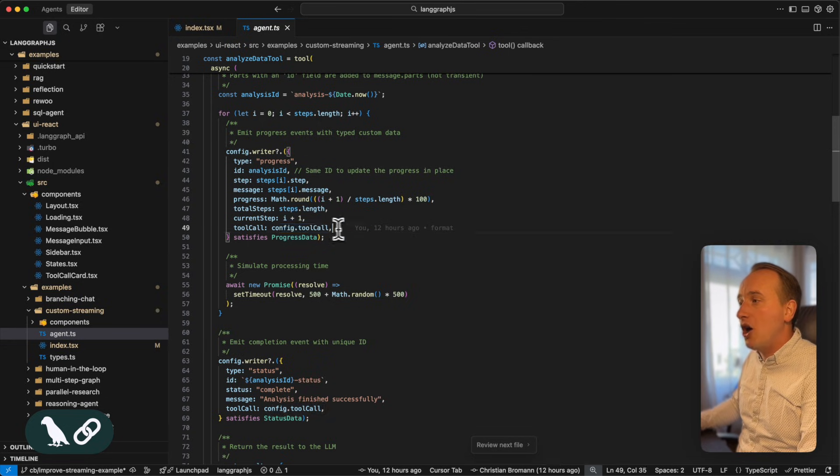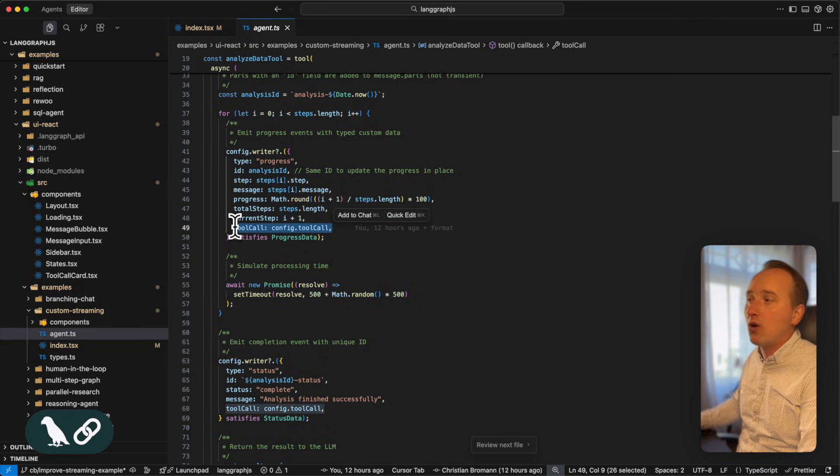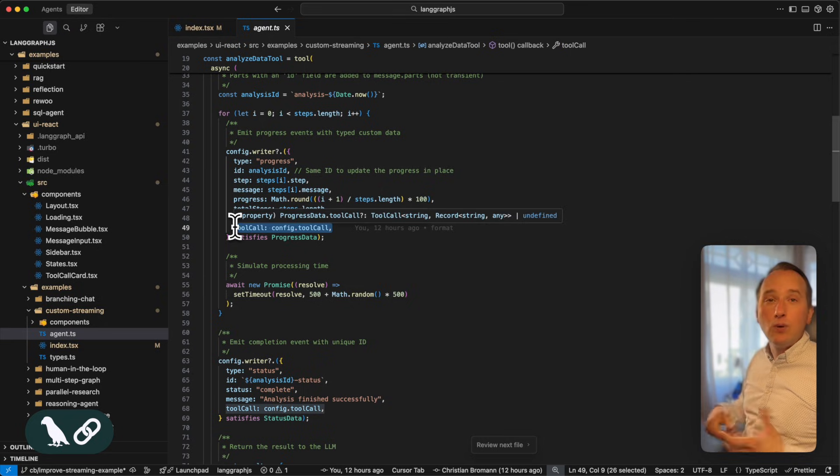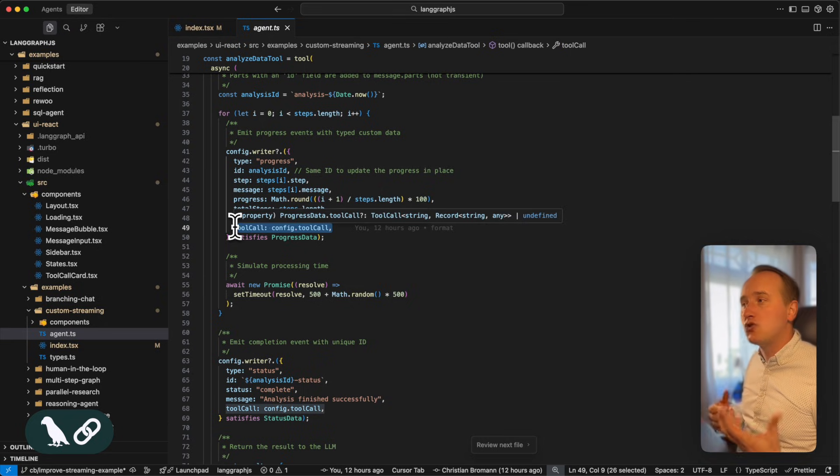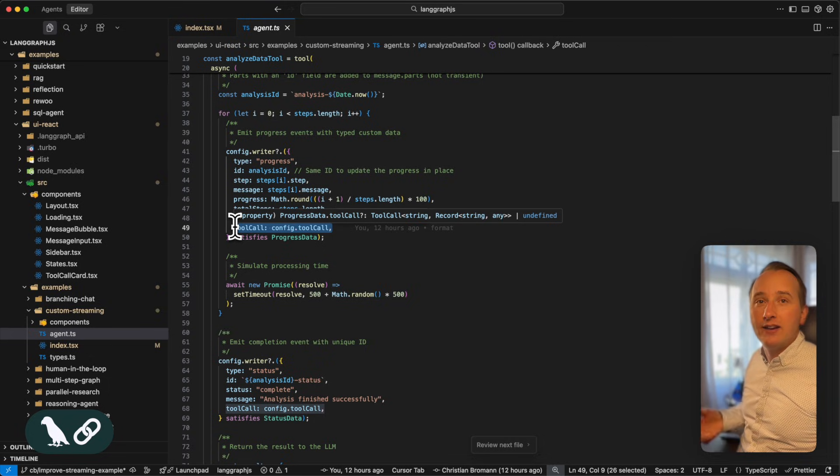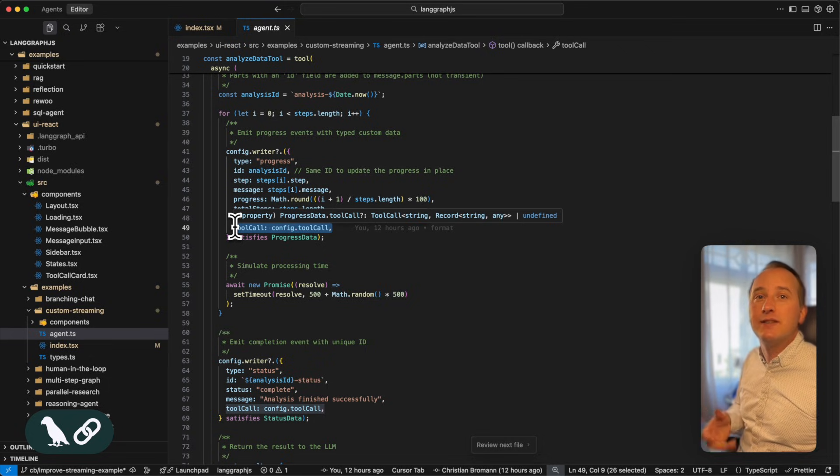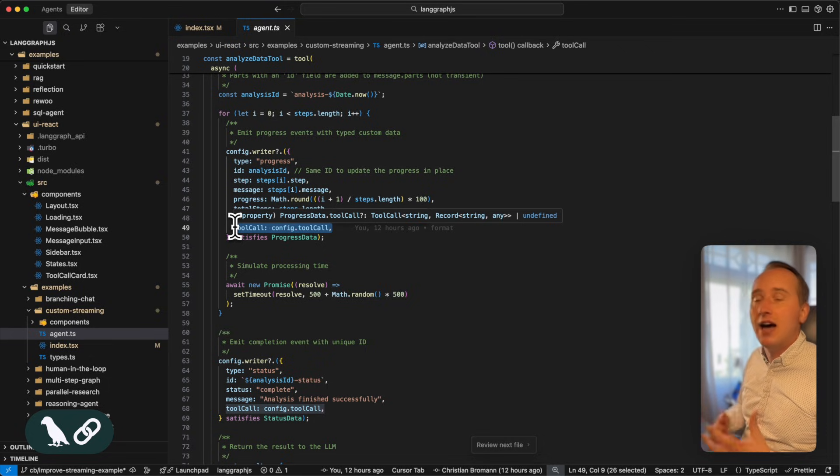What we also send along is the tool call. This will help us, especially the tool call ID will help us to render the progress event to the specific progress or data analysis tool call.